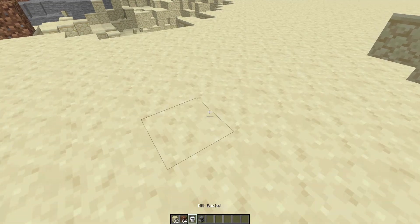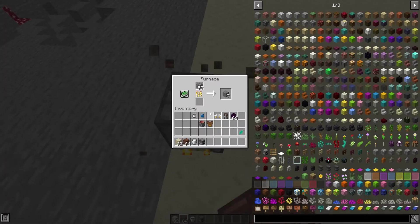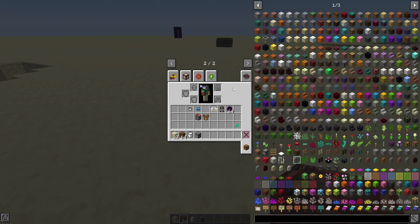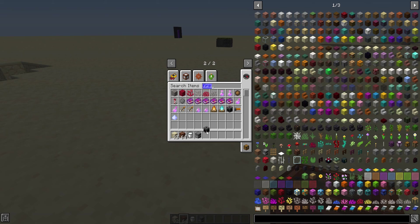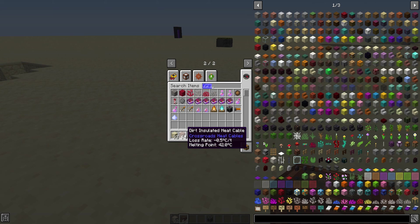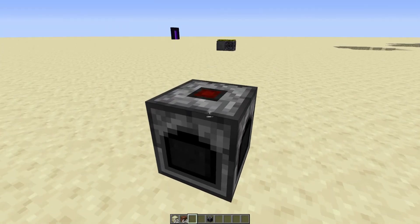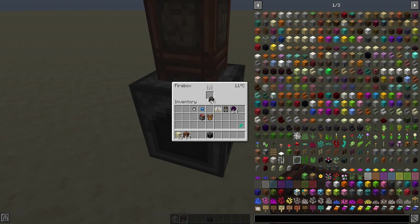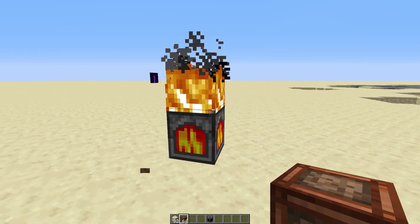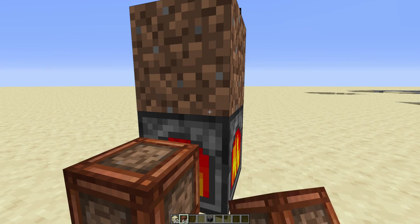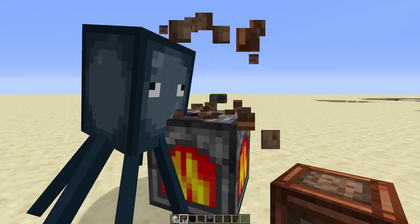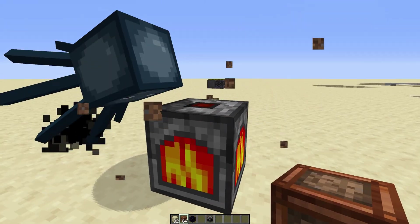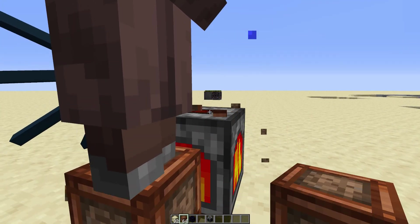Dirt insulated heat cables. Well, I don't know if you're familiar with the concept of a lucky block, but that's sort of what these things are. They're a heat cable that, at first, looks absolutely terrible. I mean, it's got a huge loss, and it melts at only 42 degrees C. That's just dreadful. Except, when it melts, some interesting stuff happens. Like a lucky block, there's a lot of different things that can happen, and they're selected at random. Some of them are pretty useless. Some of them summon squids. Some of them make dirt.